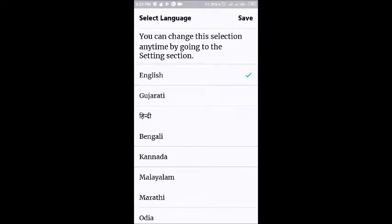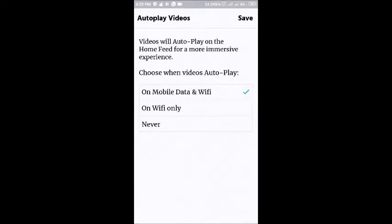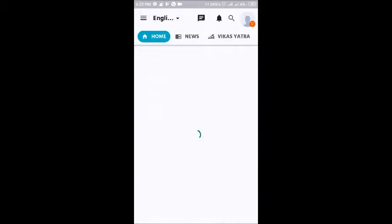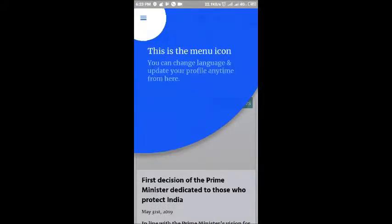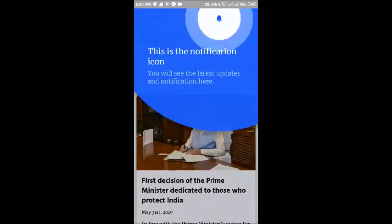And here it is. You can set the preference of your language, and choose between mobile data and Wi-Fi, or just Wi-Fi only. Now on the home page, this is the menu icon and this is the notification icon where you will receive notifications.